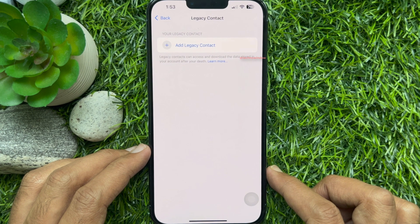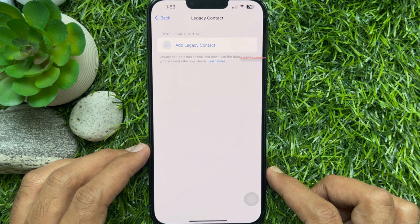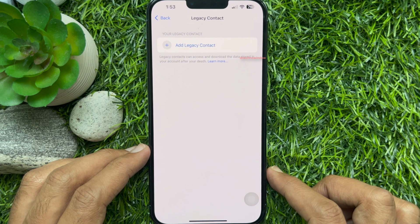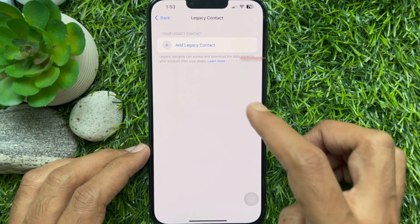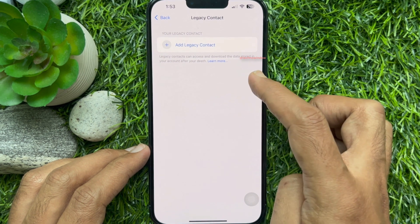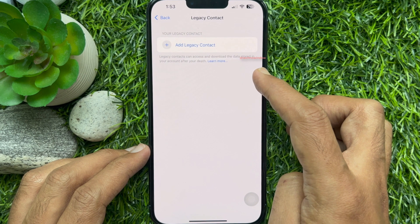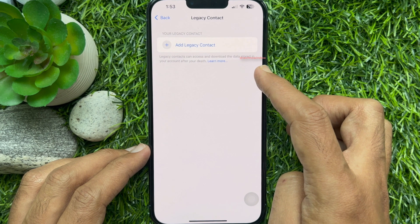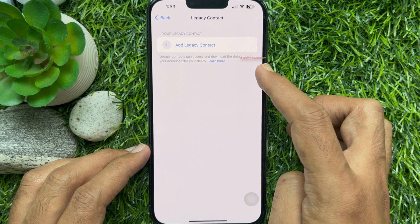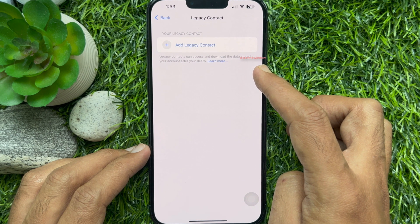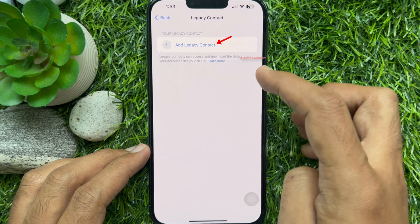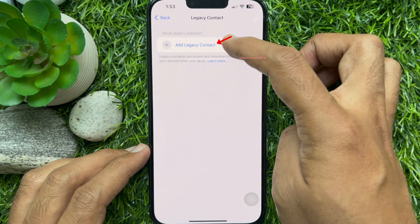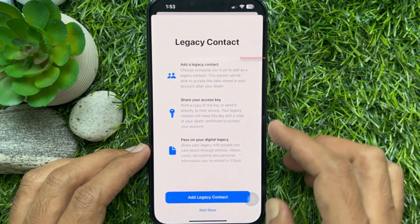Tap Legacy Contact. From here you can add a legacy contact. Legacy contacts can access and download the data stored in your account after your death.